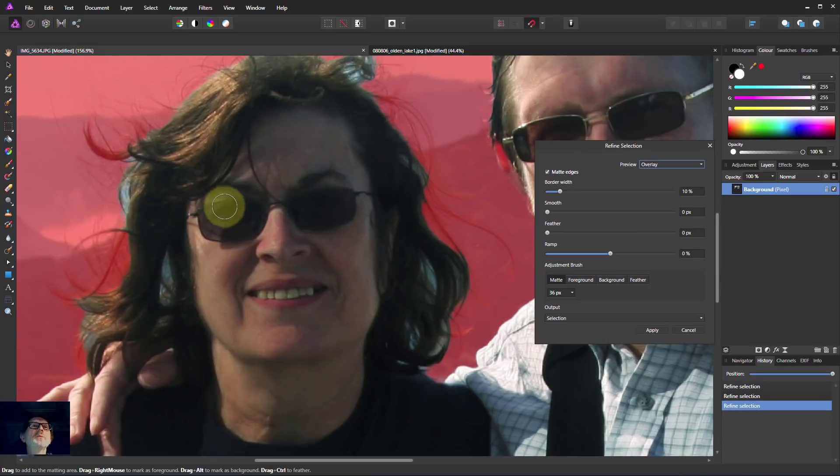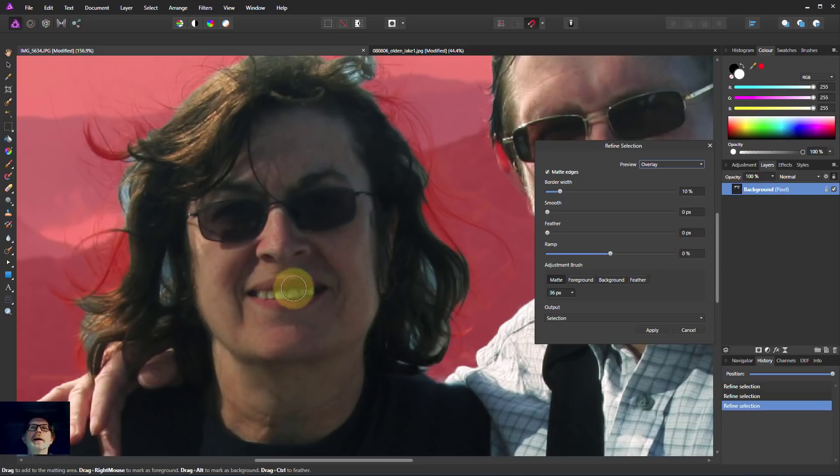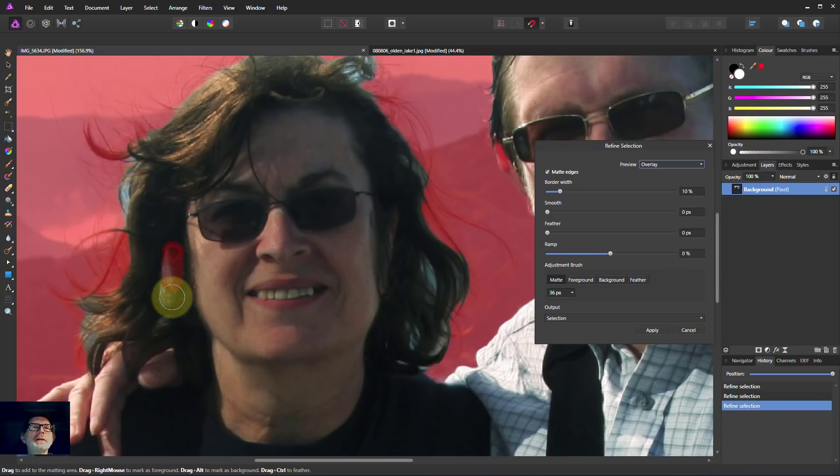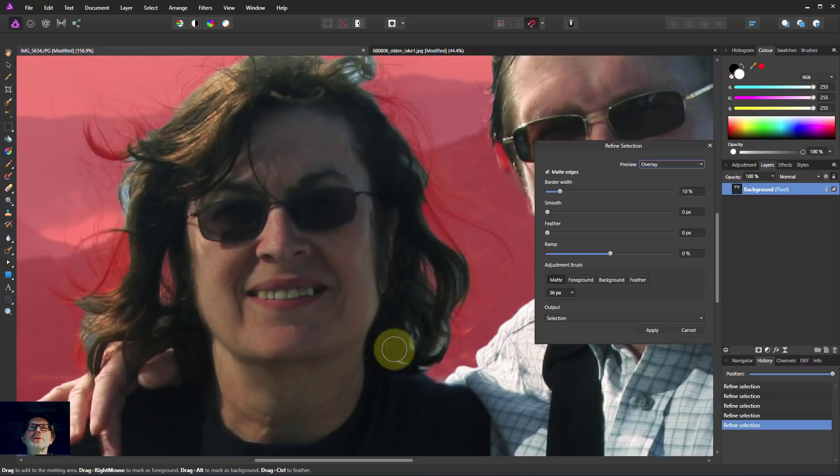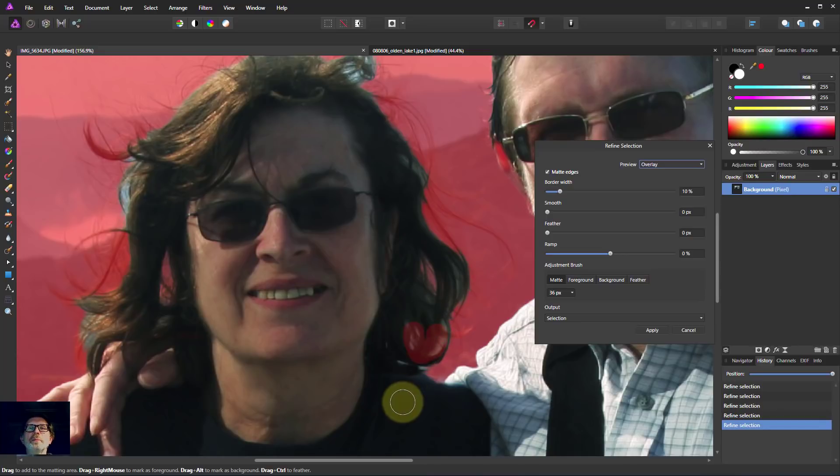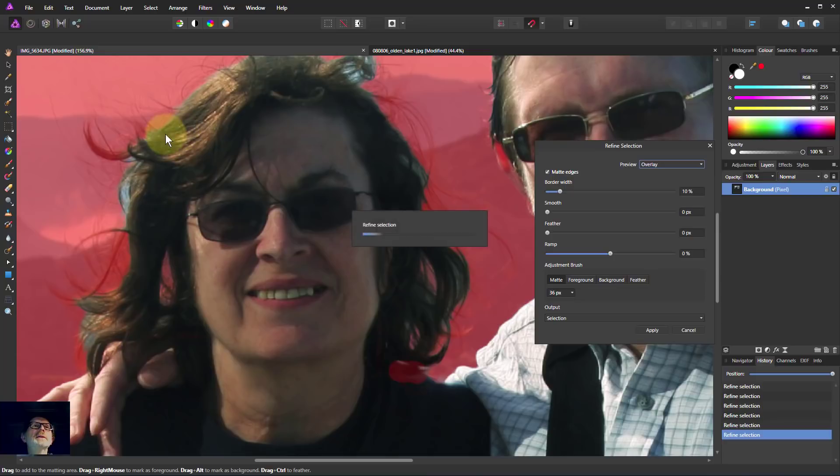And then we can start. Typically what we're going to do is start here with matte. And we want to paint the areas, first of all, that have got a bit of background in like that. We're just painting that and we can see that when it goes red, we've got a bit of the background showing through.